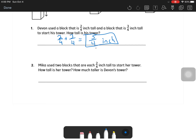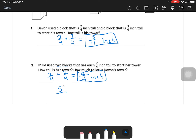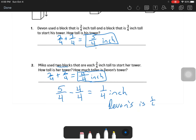Mika used two blocks that are each two-fourths inch tall. How tall is her tower, and how much taller is Devin's tower? Two-fourths plus two-fourths equals four-fourths, so Mika's tower is four-fourths inches. For the second part: how much taller means subtract — five-fourths minus four-fourths equals one-fourth inch. So Devin's tower is one-fourth inch taller.